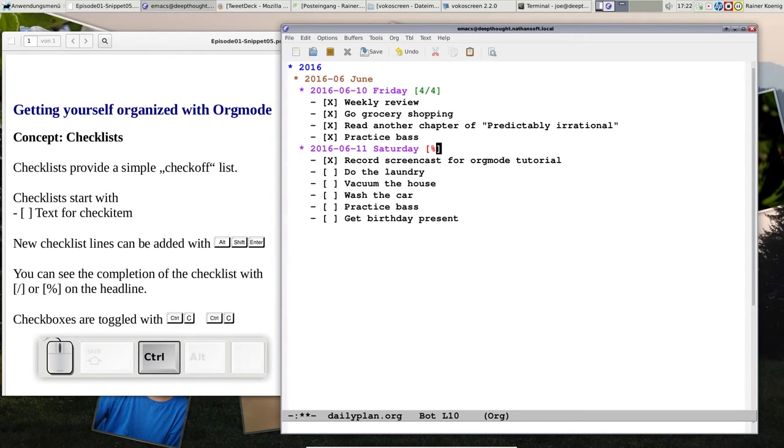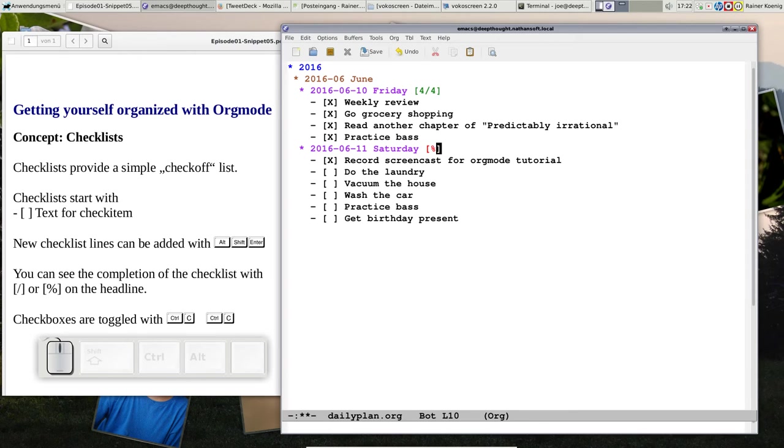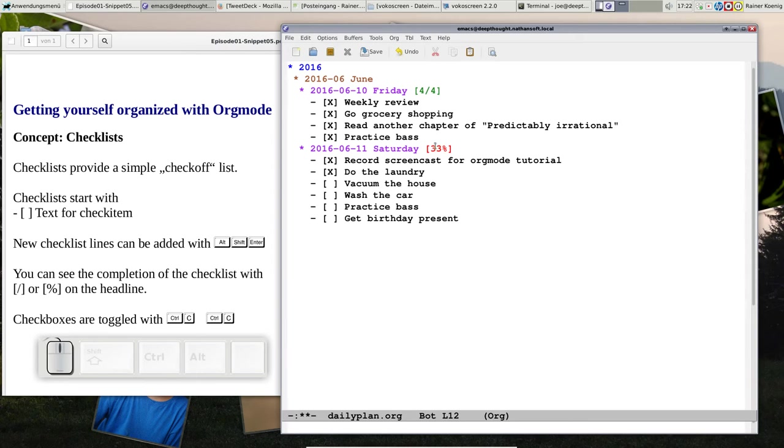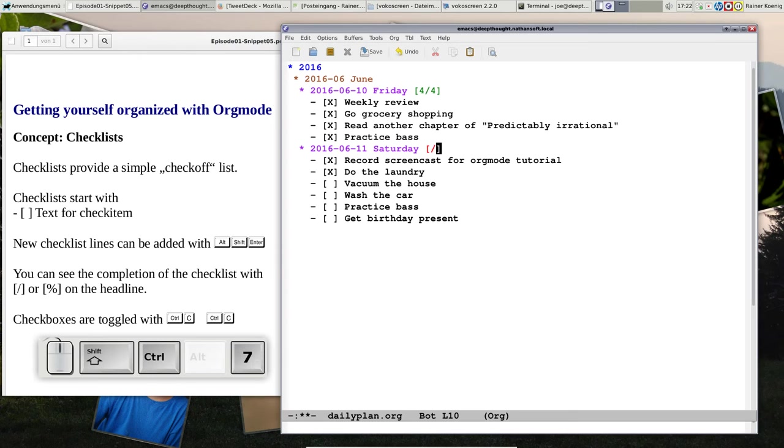If you want the percentage it's also possible. In some cases maybe percentage is better than one out of whatever. Looks like that: 16 percent of the items are done. Now I did the laundry, now you see 32 percent of the items is done.